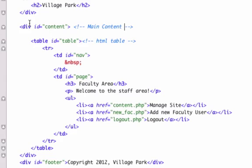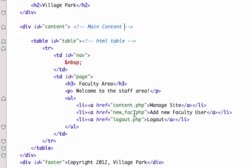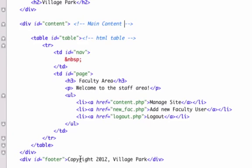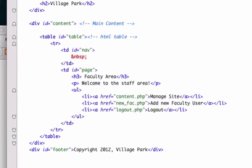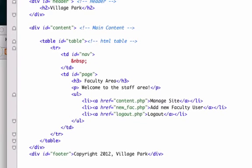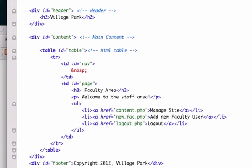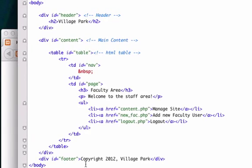So I'm going to create our div ID of content and then under here is going to be our table. And then we're going to have our pages in here that we just created: our content.php page, new faculty new_fac.php. That wasn't so hard. Add new user, add new faculty user, and then our logout. And then we're going to have our footer down here and go ahead and grab our body tag and our closing HTML tag and pull them up a little bit further.